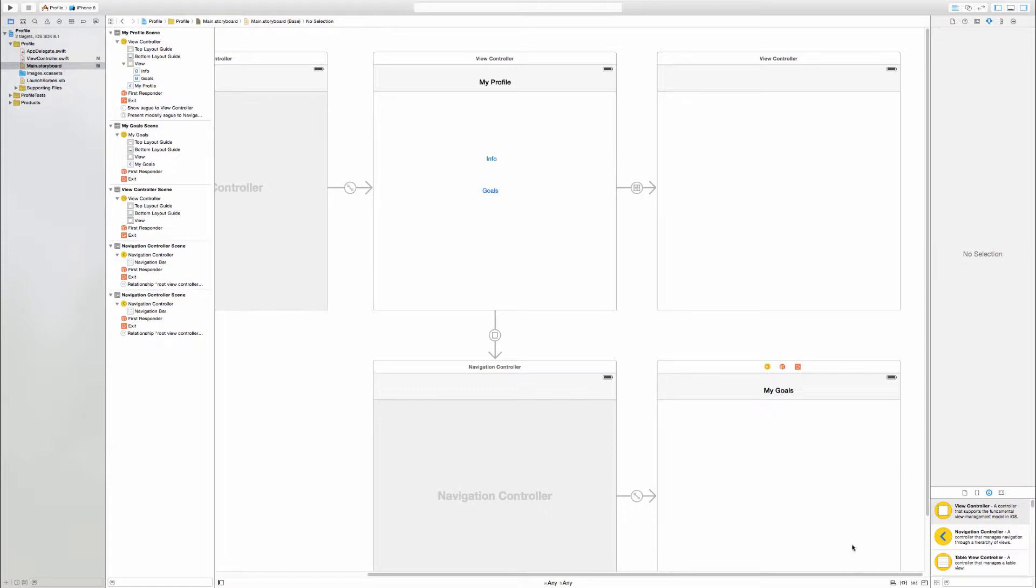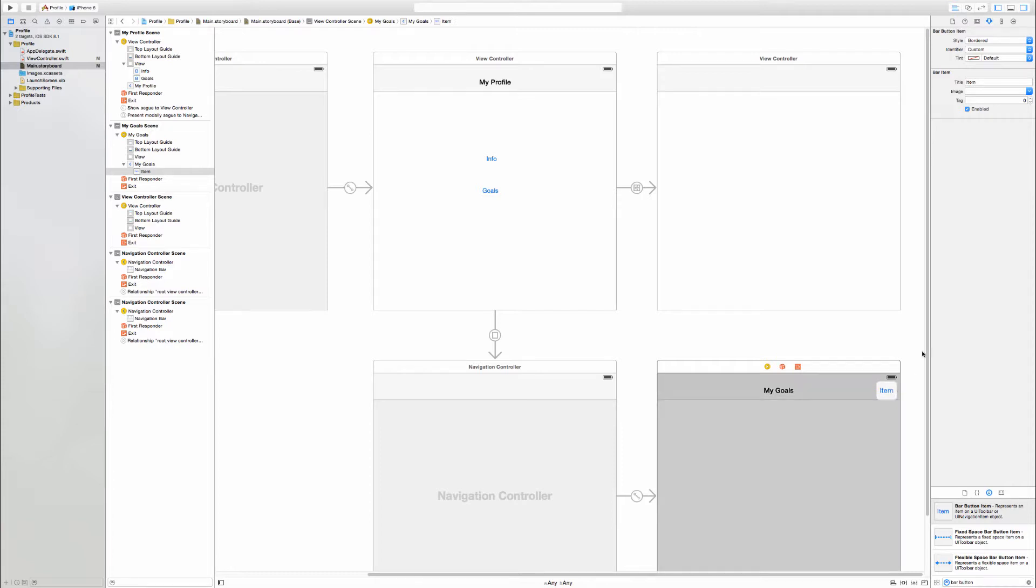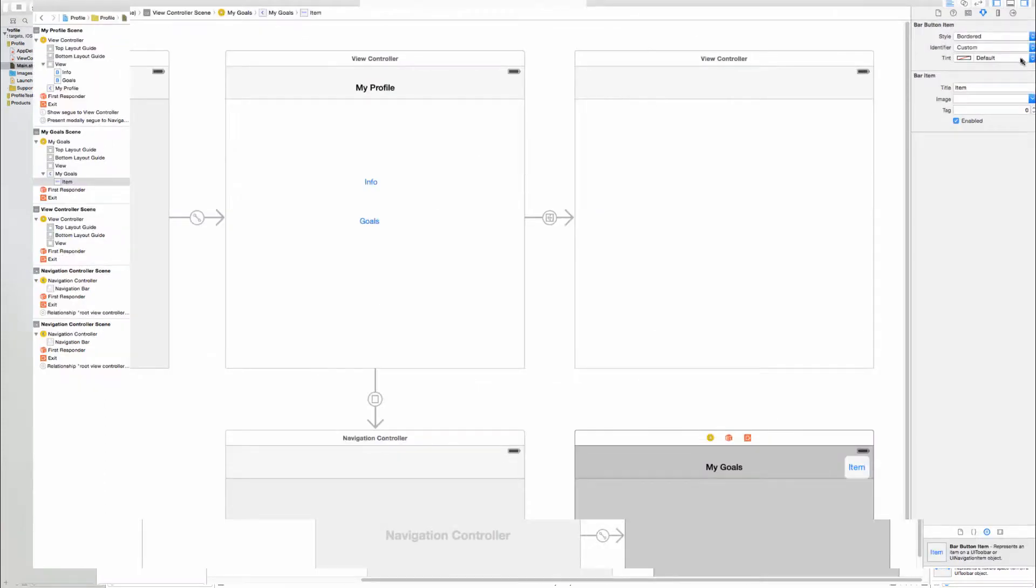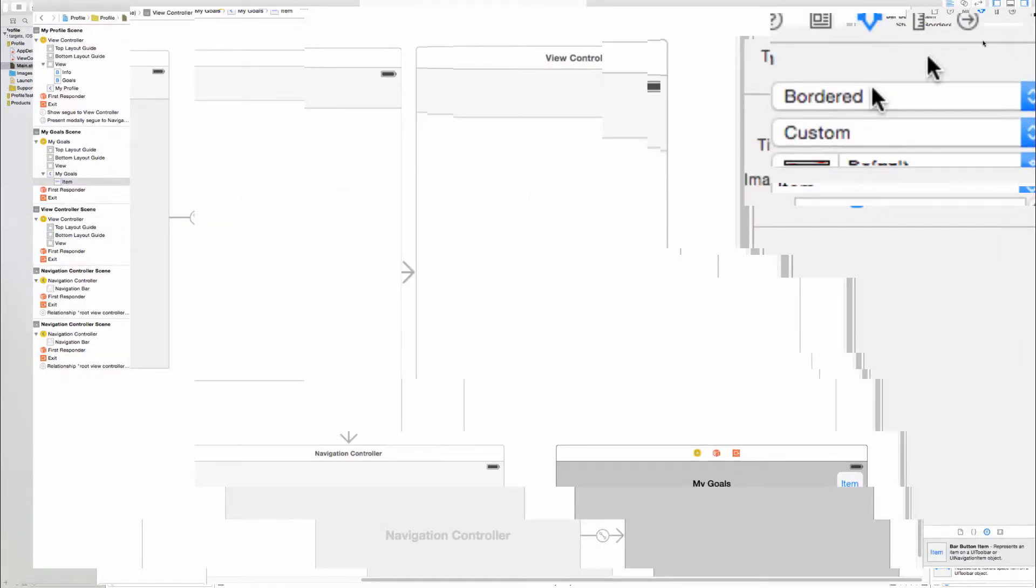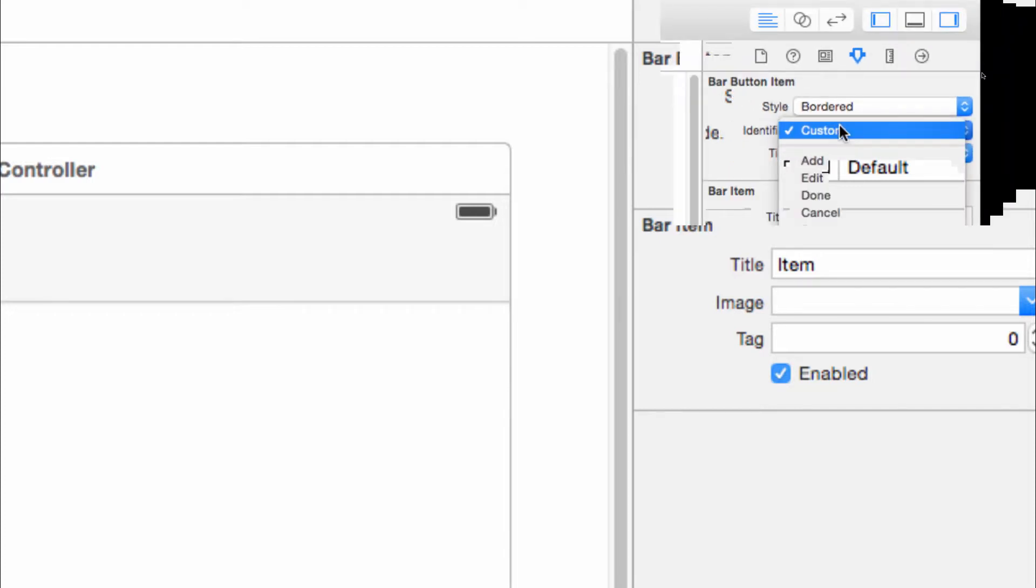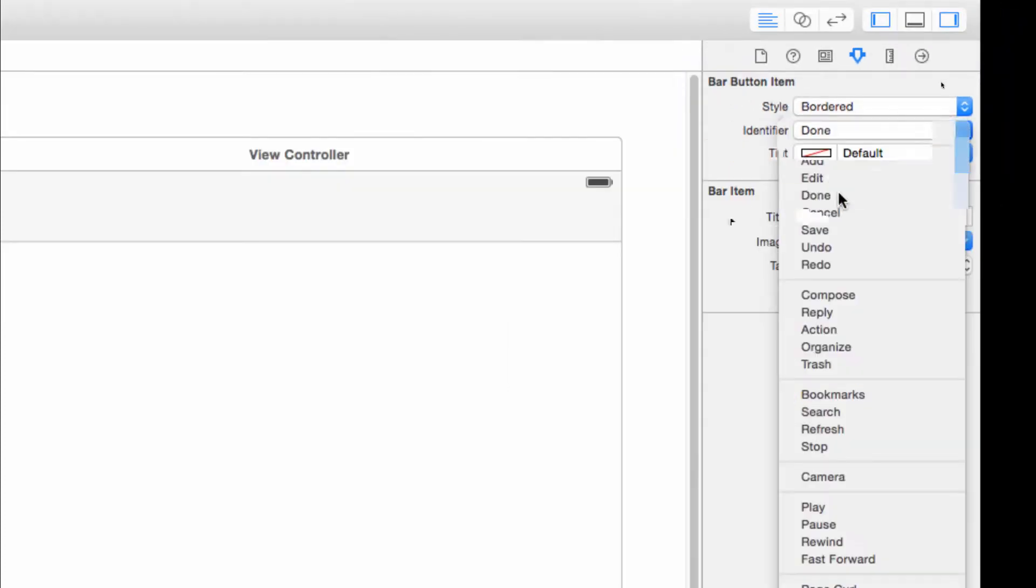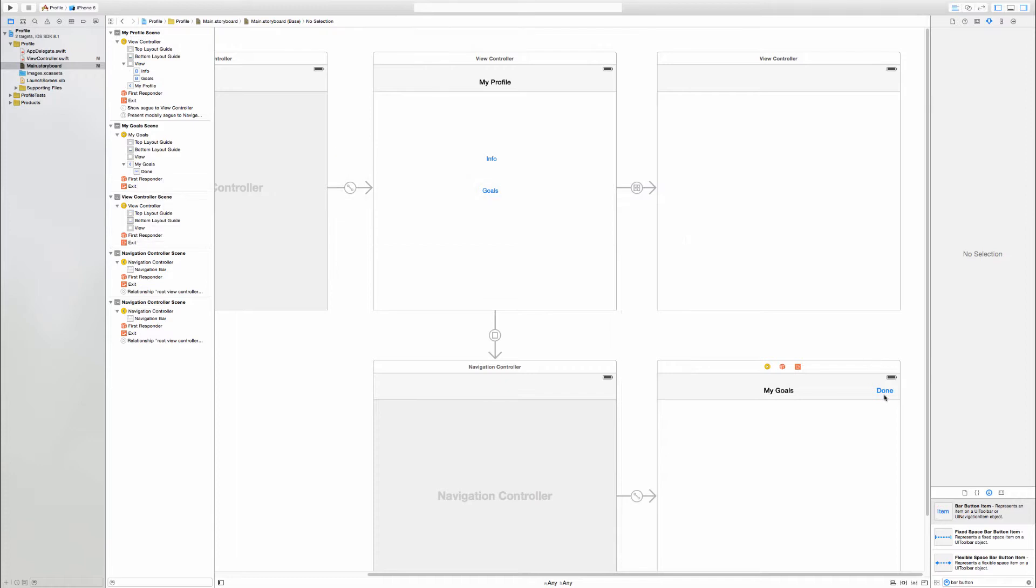Now the last bit was the bar button item. So remember bar button. Chuck it in here. And then remember don't go and change the text to Done. That's the wrong way to do it. Instead head up to the attributes inspector and change the identifier to Done. And that will change it.